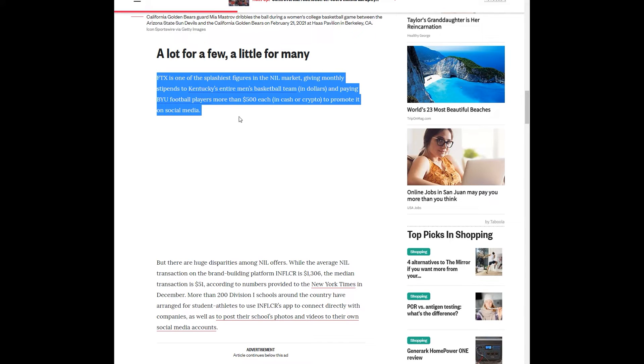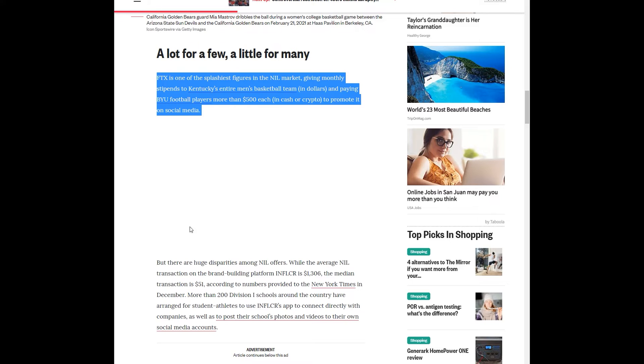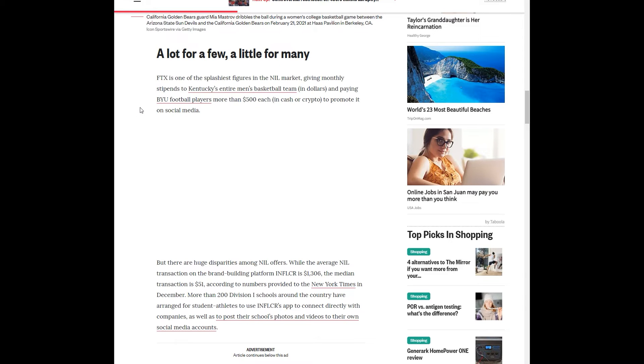Kentucky's University basketball team, one of the top programs in the nation. BYU is also a decent school for football. More than $500 each in cash or cryptocurrency to promote it on social media. That's a good deal. But those are also some top programs in the nation. What happens if you go to a smaller school?